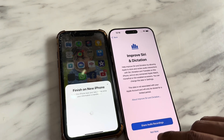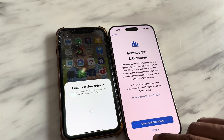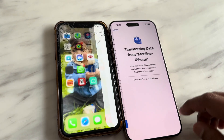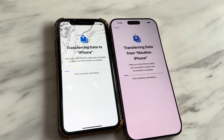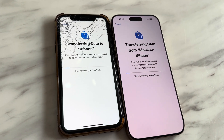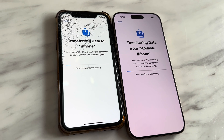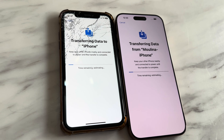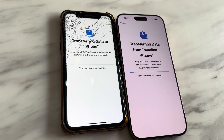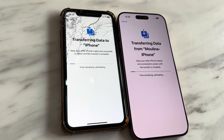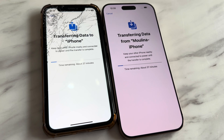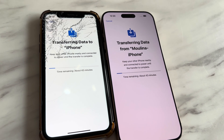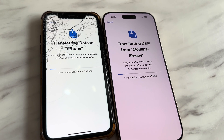There's an option to share your data — I just skip it. There's also an emergency setup you can do now or later. Now the data transfer has started. It will take some time; the old iPhone had around 120 GB of data on it and it's showing around 43 minutes to go.